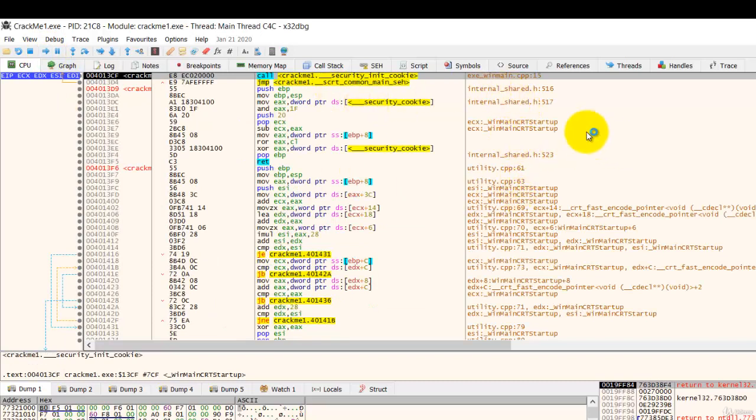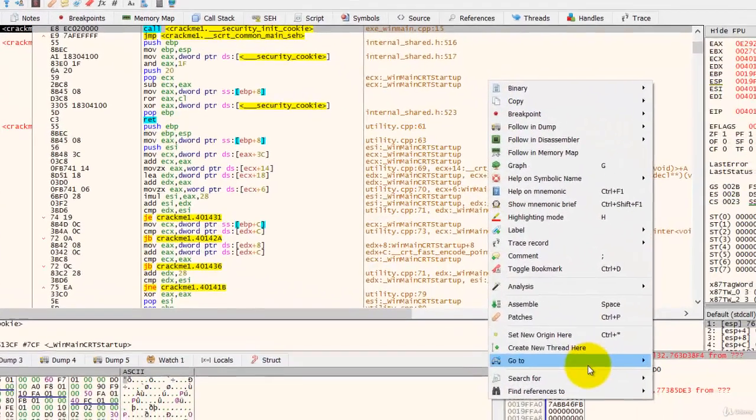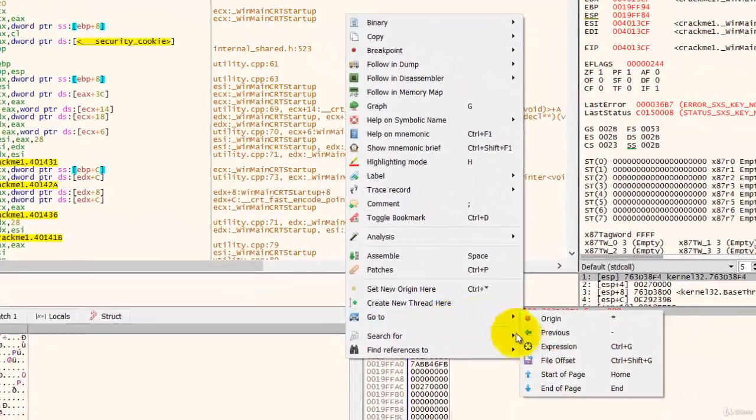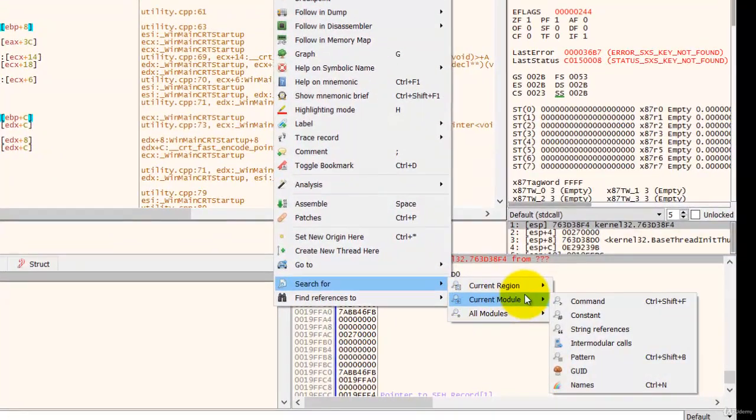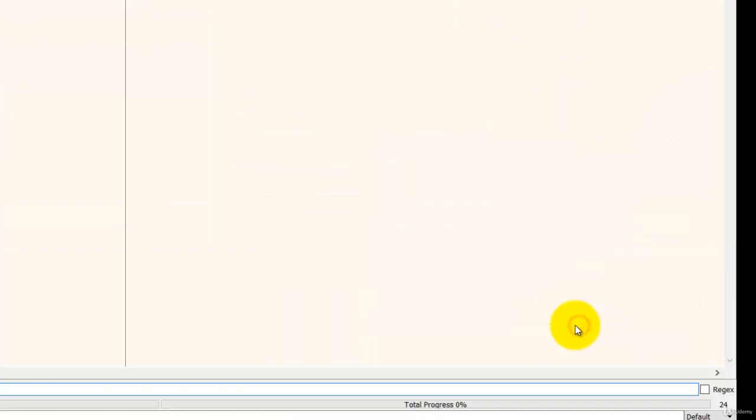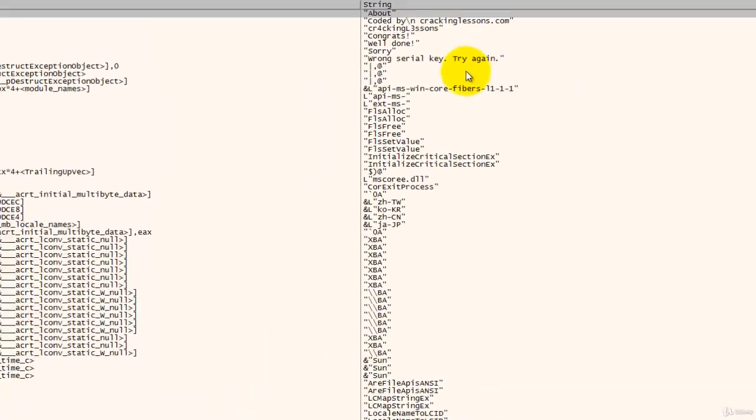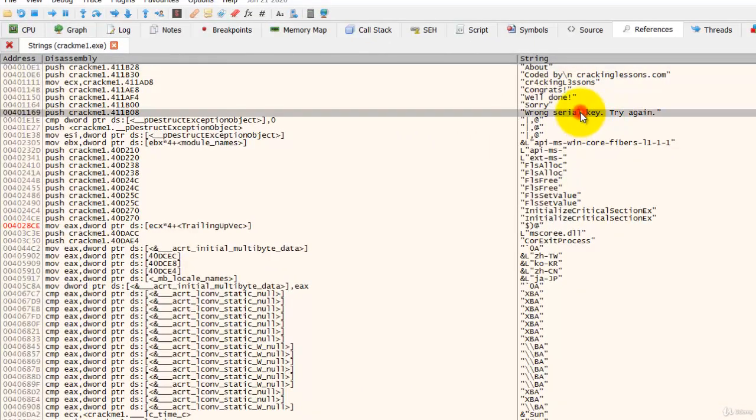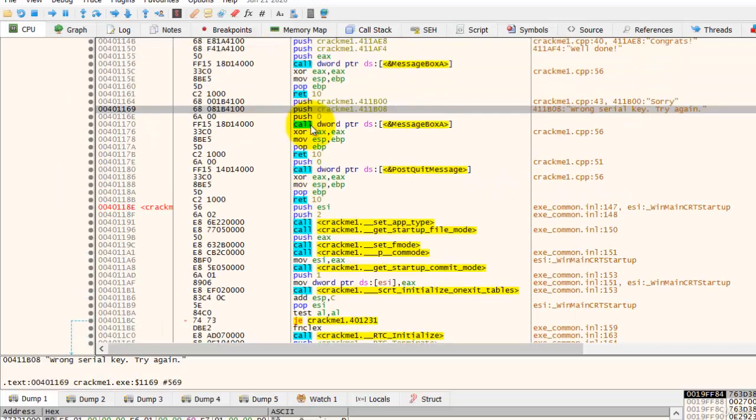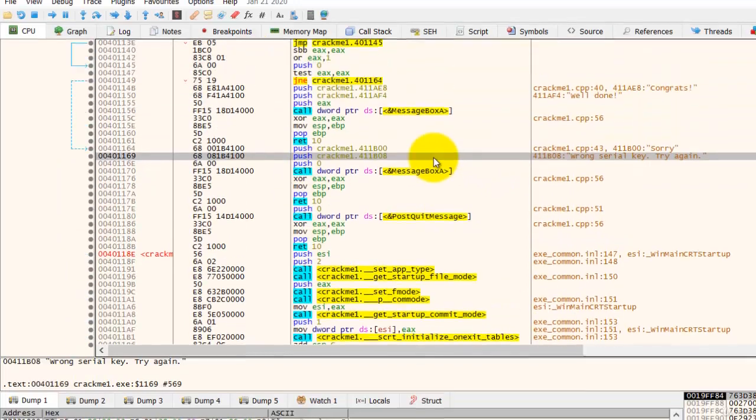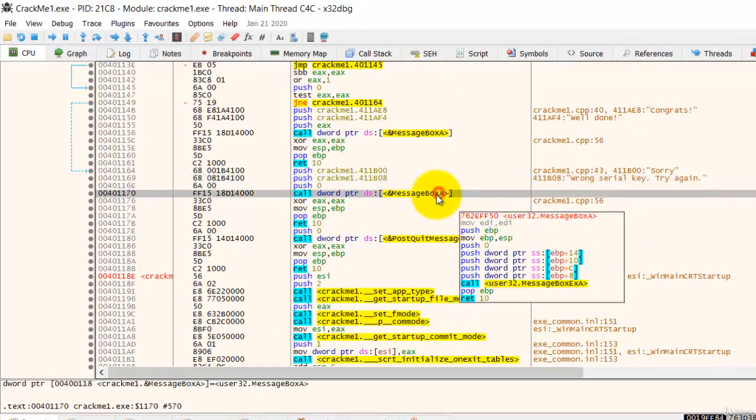And over here we are the entry point. So now let us put a breakpoint at the place where the dialog box is going to show. Go and search for the string, search for current module string references. Look for the message wrong zero and go there. And over here you can see the message box over here.